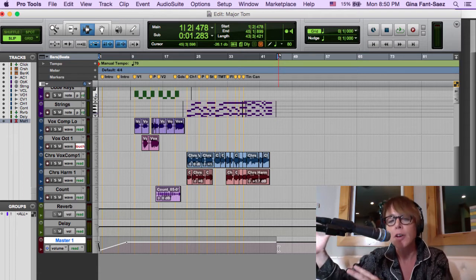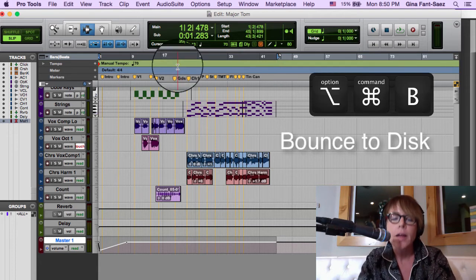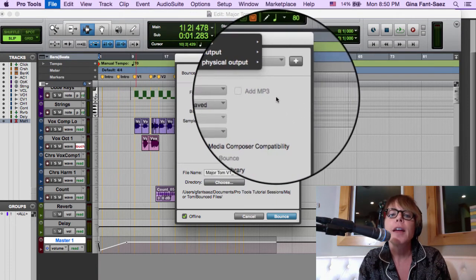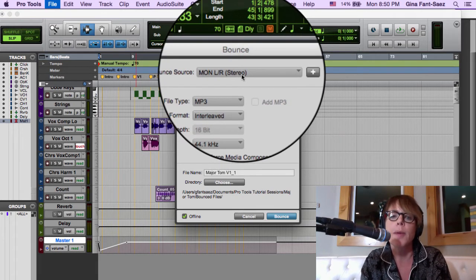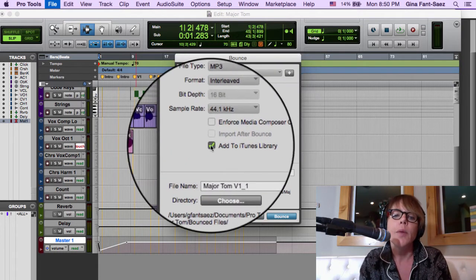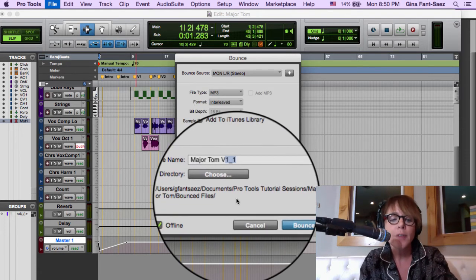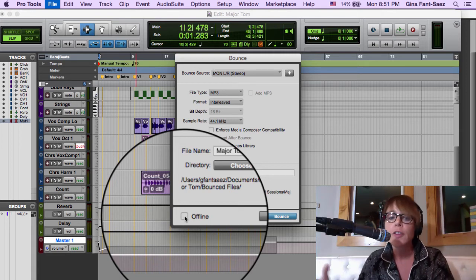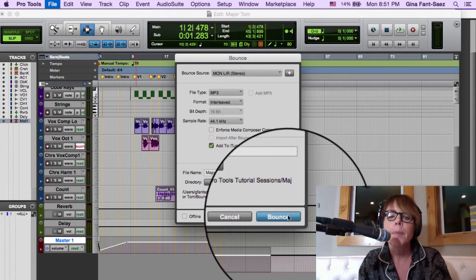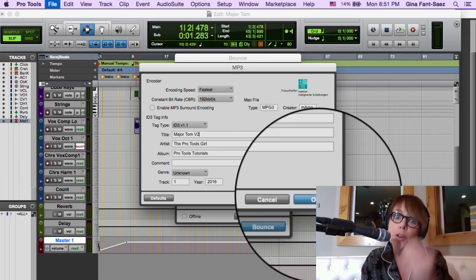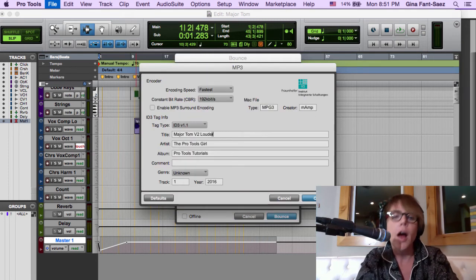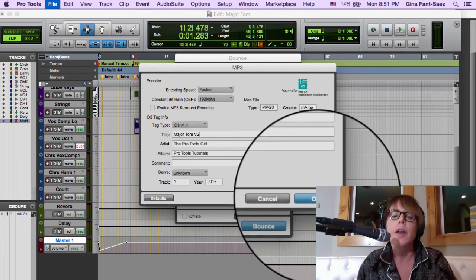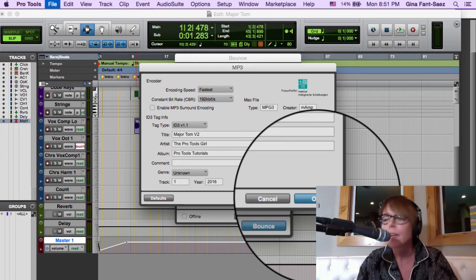Quick review: highlight from beginning to end, make sure instruments have enough bleed at the ends, then go to Bounce — that's Command Option B. Choose MP3, Interleaved, add to iTunes library. If I change the mix I'd name it Major Tom v2. The difference between offline and online bouncing: offline is faster, no playback; online plays the song in real time as it bounces. You can name versions descriptively — like 'v2 louder vox' — so you know what's what.